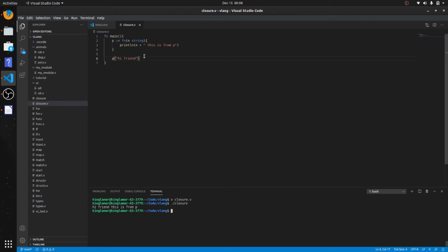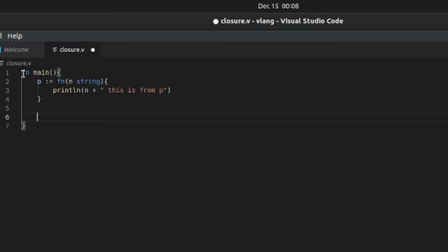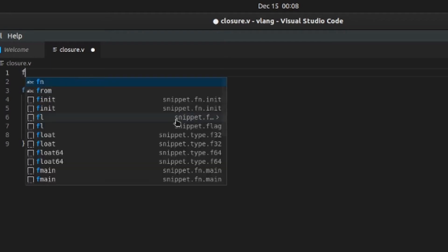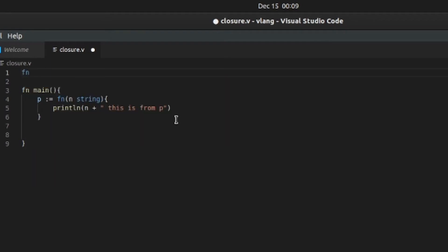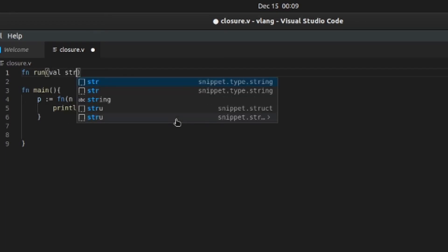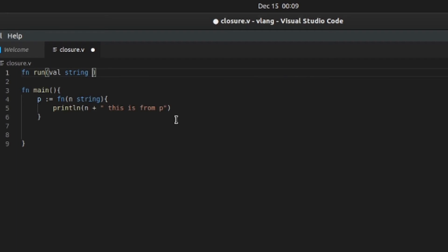Okay, so another thing you can do with closures is pass closures to another function, or you can pass functions to functions. So let's go ahead, let's say run, val string.